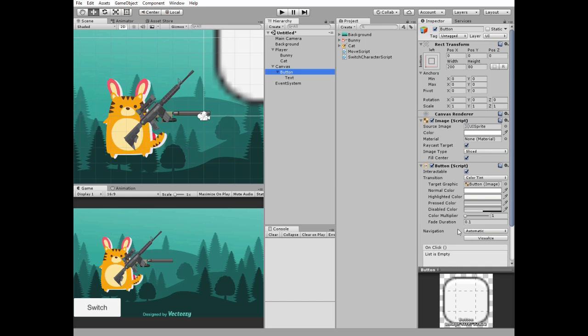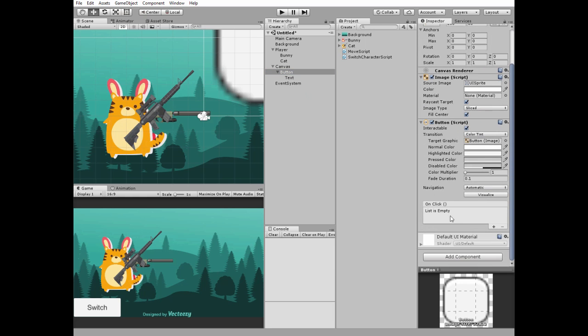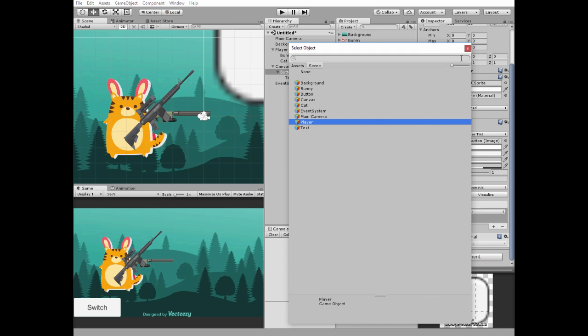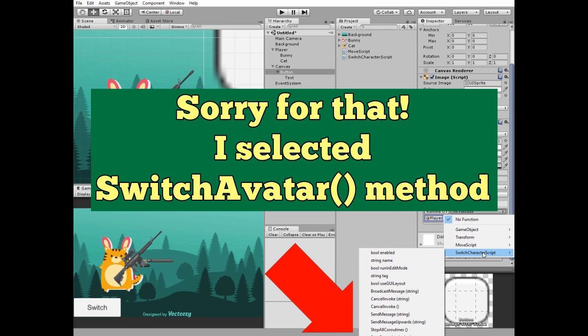Select button and add new onClick function. Select player and select switch avatar method from switch character script.